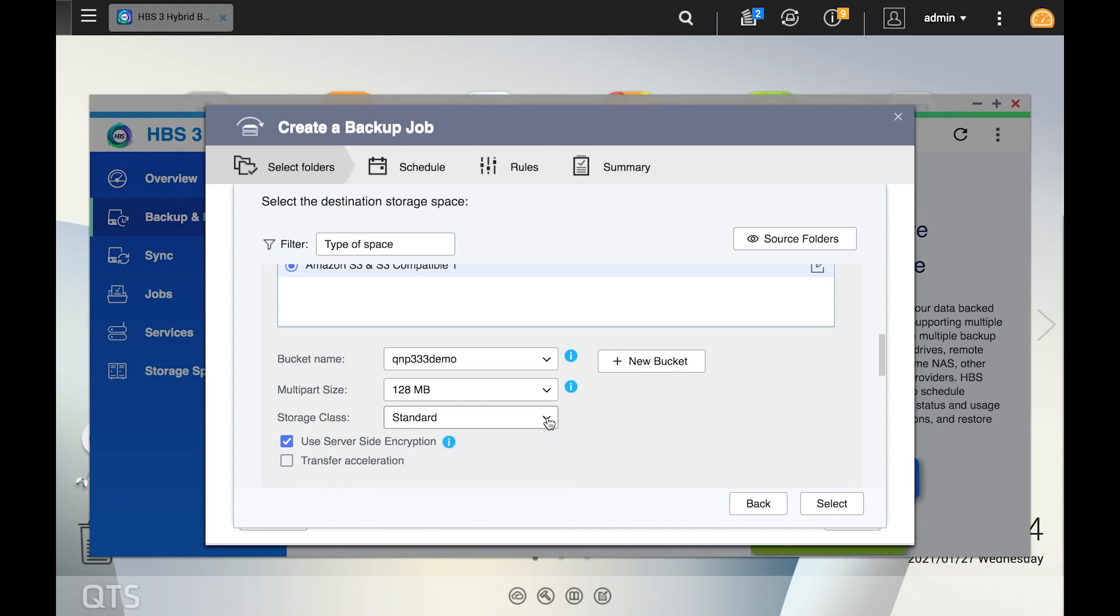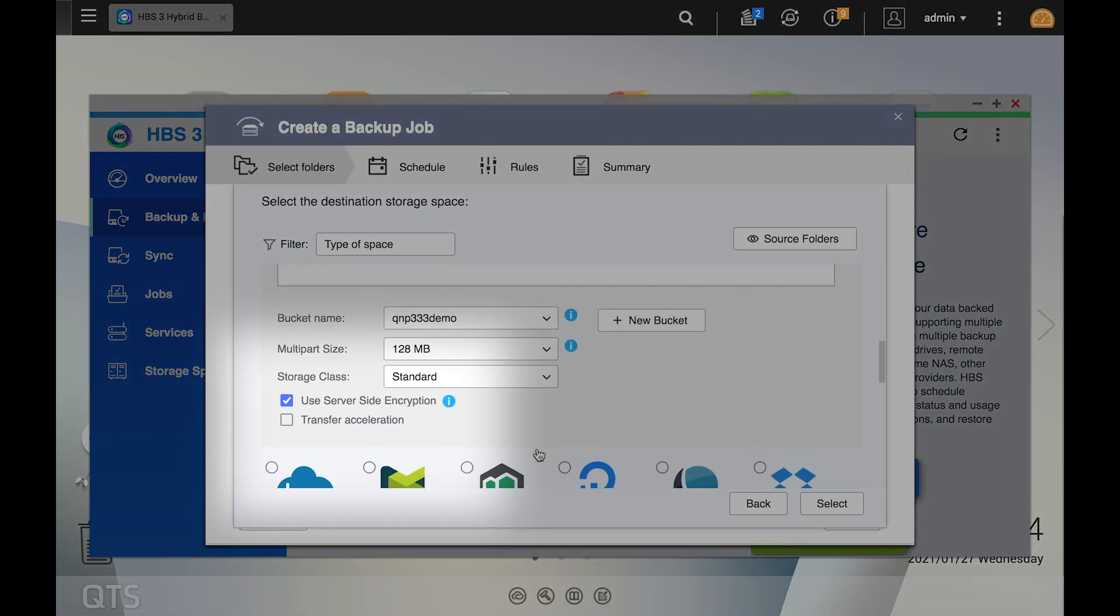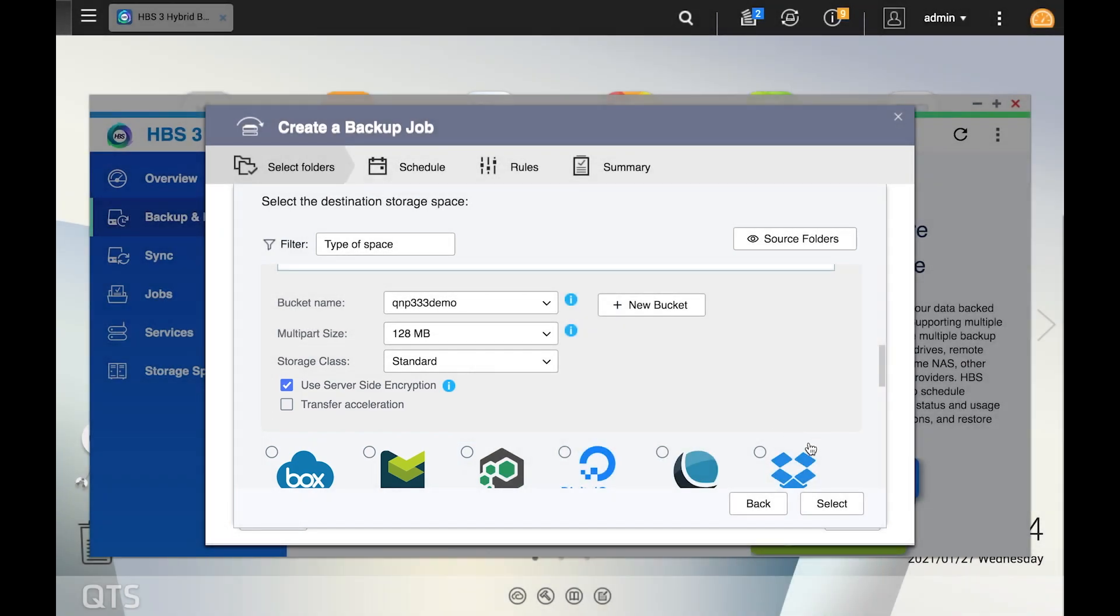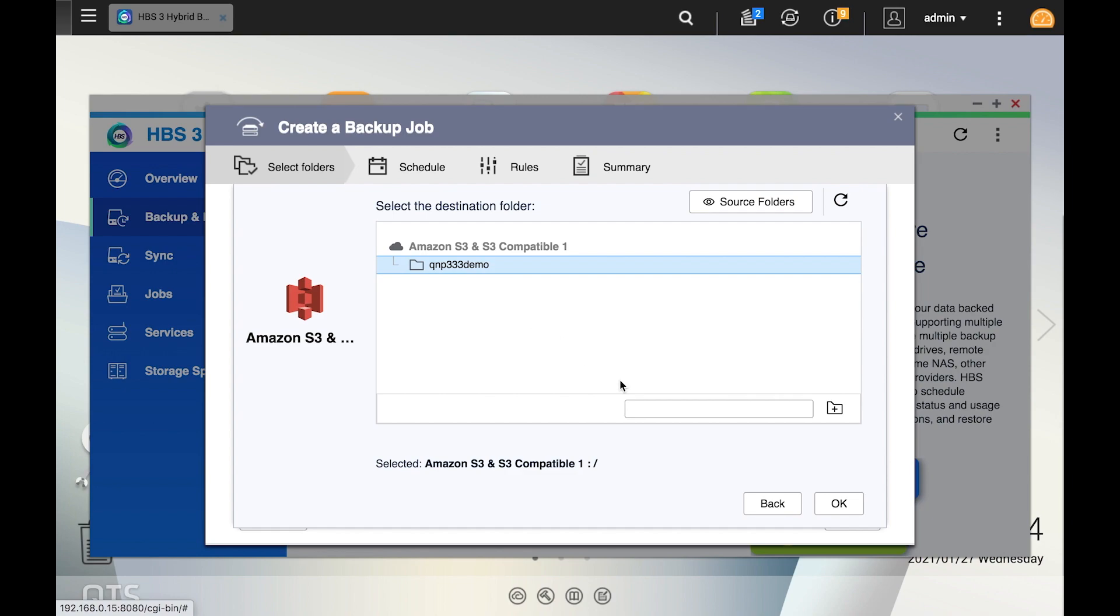Additionally, you can opt for server-side encryption on your Amazon S3 backup. You can also enable Amazon's transfer acceleration for a more optimized network path to increase transfer speeds over long distances. Make your selections, now click ok.